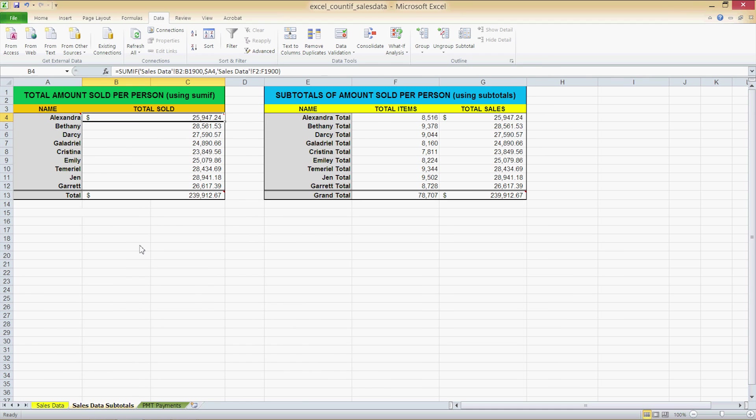There is another way to achieve this by using the SUMIF function. On the second tab of this Excel workbook on our second worksheet I have two tables both identical but obtained through different methods. The one on the left is obtained using SUMIF and the formula is as follows. SUMIF sales data in single quotes.